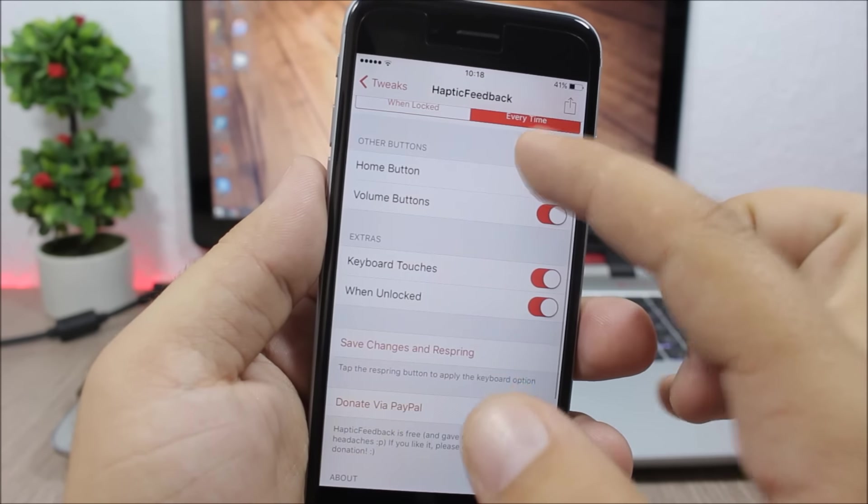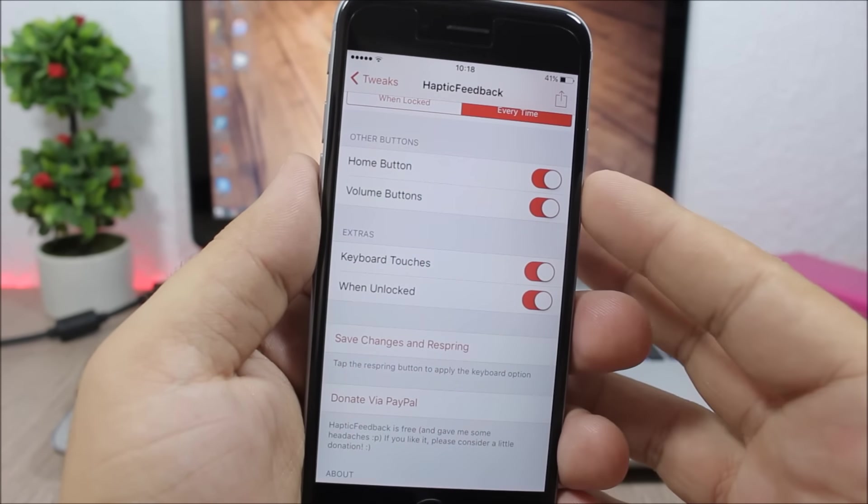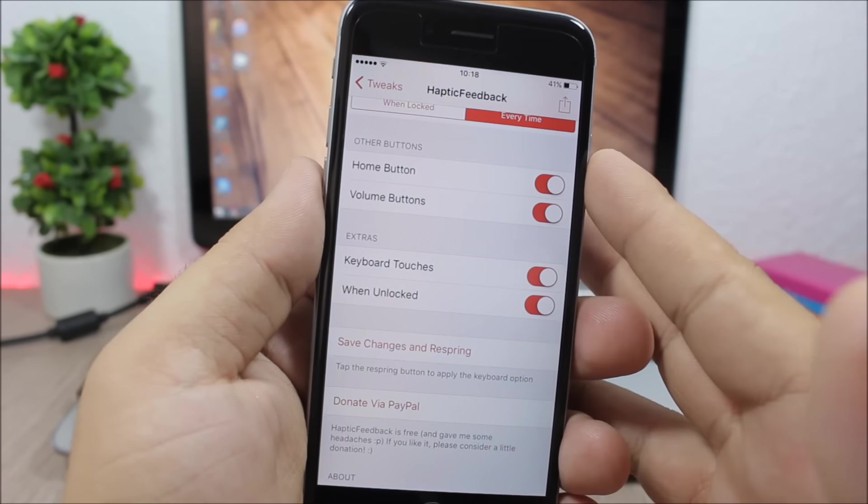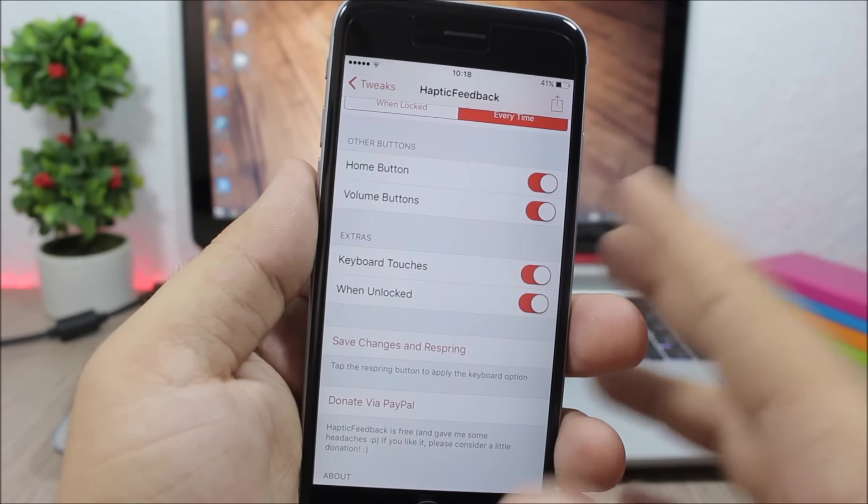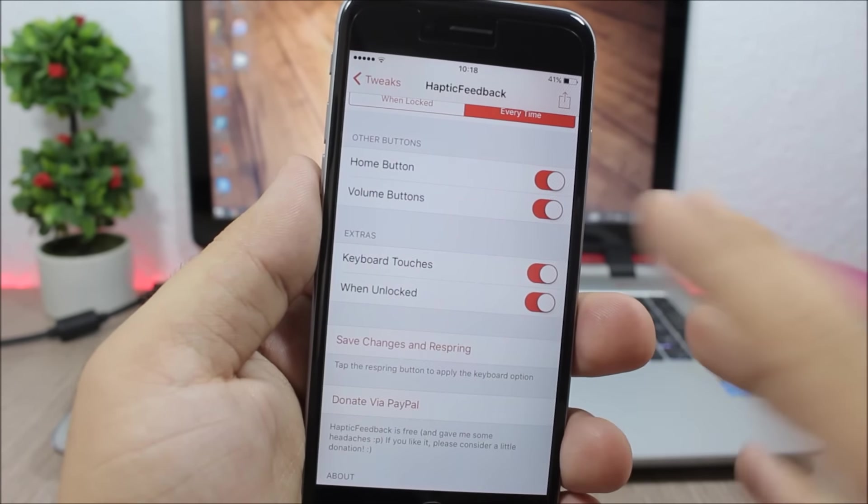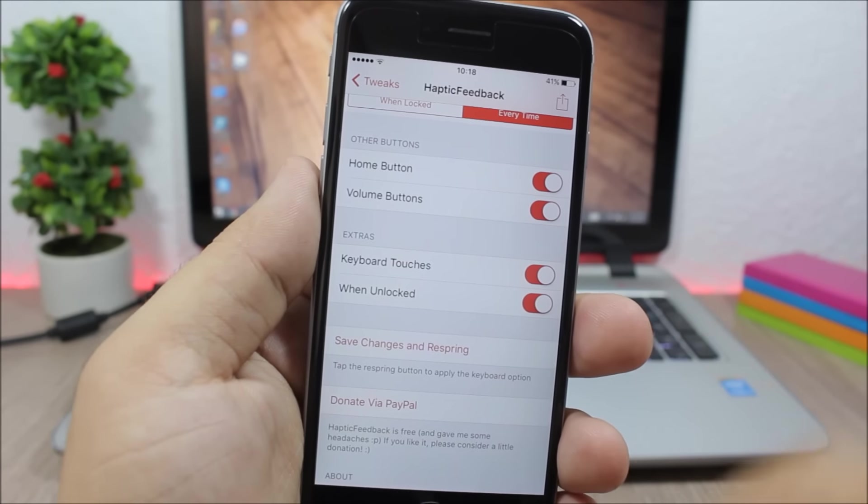Then lower here you can also enable it for the home button, volume buttons, and also for the keyboard, which is pretty awesome. And here you can save changes and respring your device.